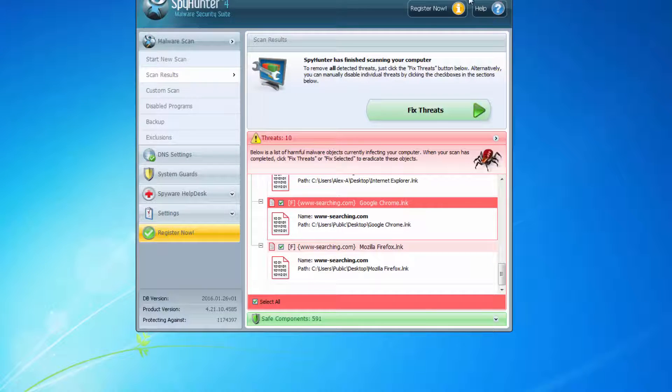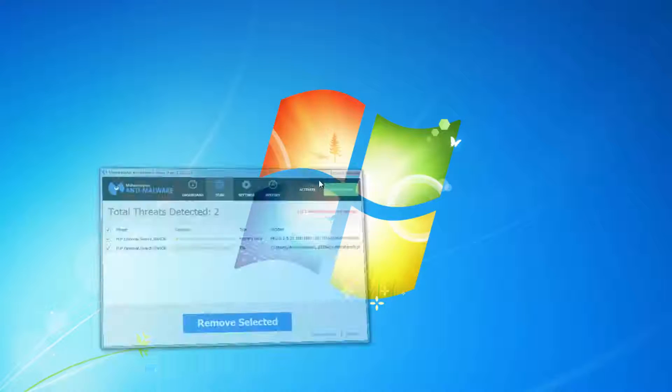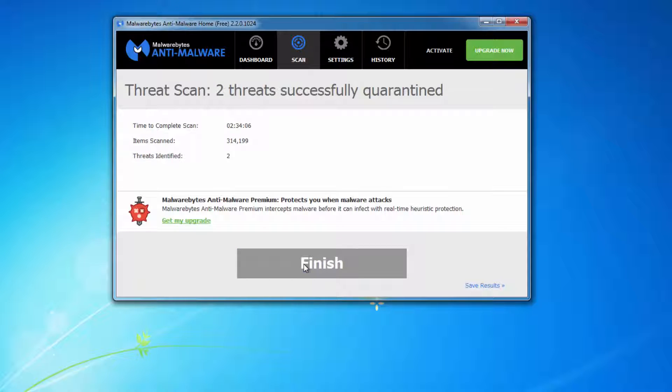As you can see, SpyHunter detects www.searching.com as a hijacker. The second program is Malwarebytes Anti-Malware, but it found fewer items. It can also be helpful in removing this script.